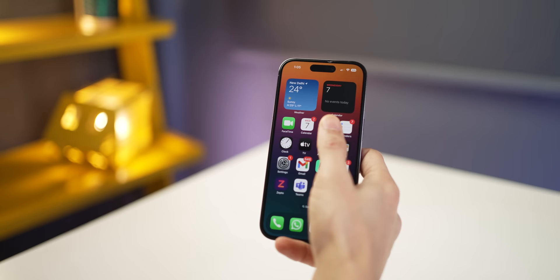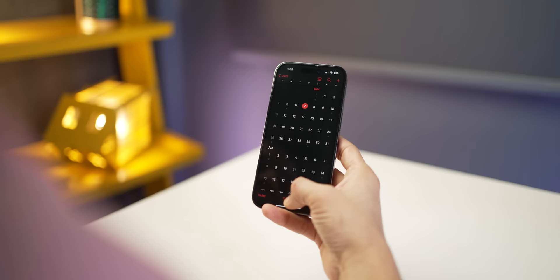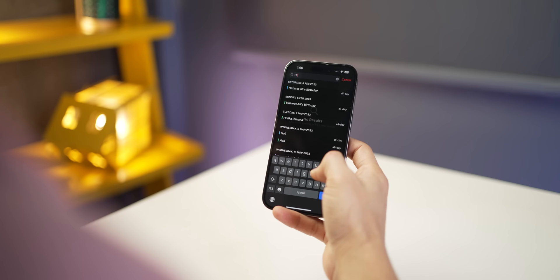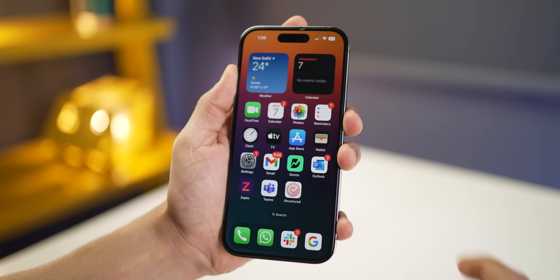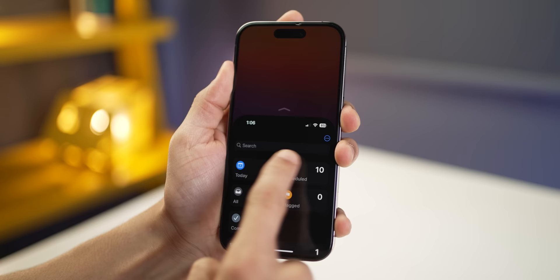If you're using your phone with just one hand and can't reach the top half of the screen, just pull down slightly from the middle-bottom of your screen and it'll bring the top half down to the lower half. That way you can access it very easily. It works on all apps and all screens, no exceptions.